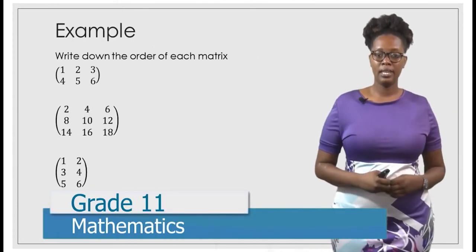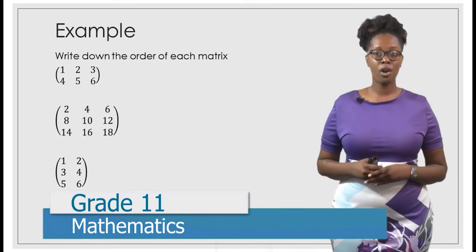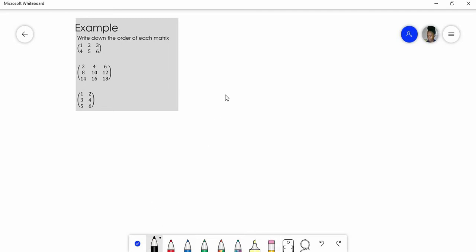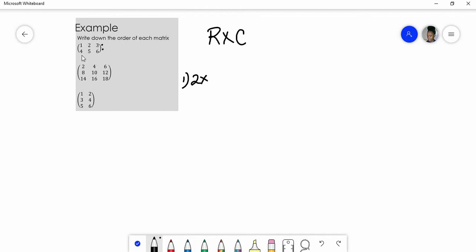So we have three examples. For each, we're going to write down the order of each matrix. Remember, when we're writing the order of the matrix, it's just rows by columns. So the first thing we do is look at the number of rows. The first matrix has two rows and three columns, so this is a two by three matrix.